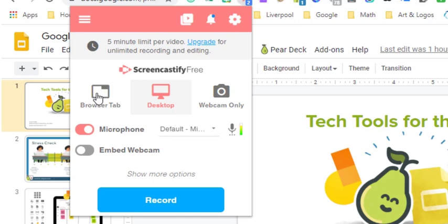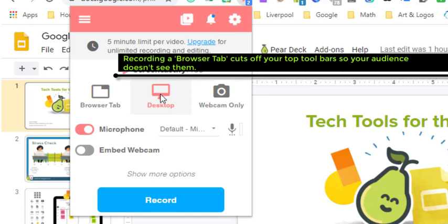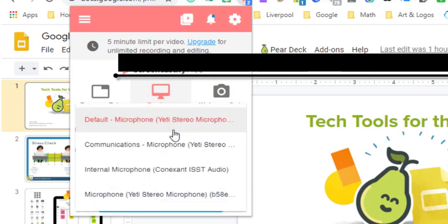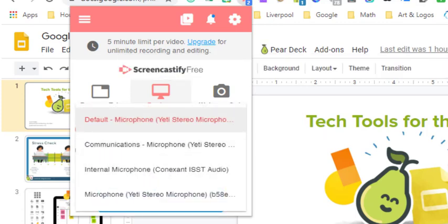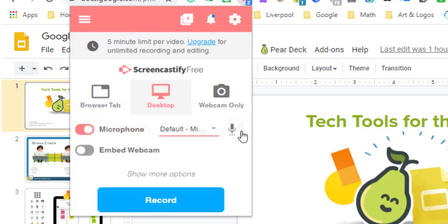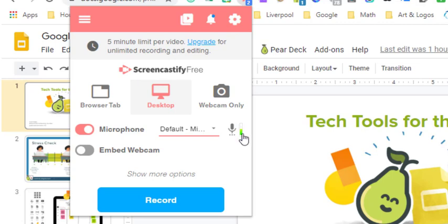We can record a browser tab, our whole desktop, our webcam only. You can see that I already have a microphone on for this video, and if I have a list of different microphones, they'll show up here. And then off to the right, you can see that my microphone is working because you can see the green to yellow to red. When I go real high, it'll move and jump.